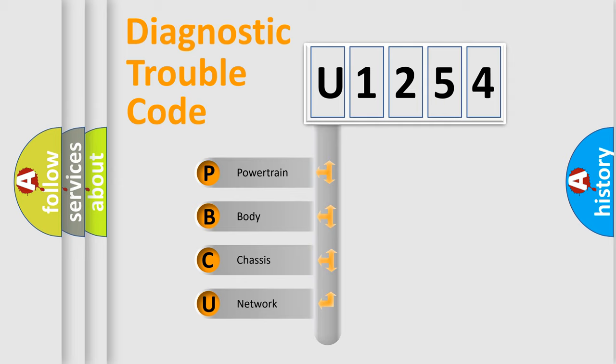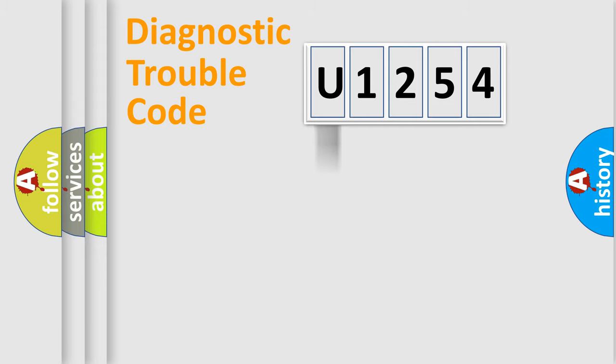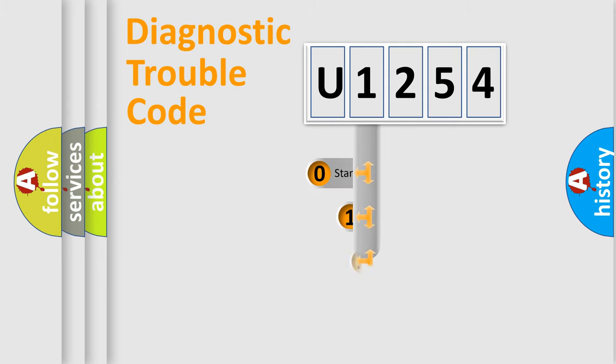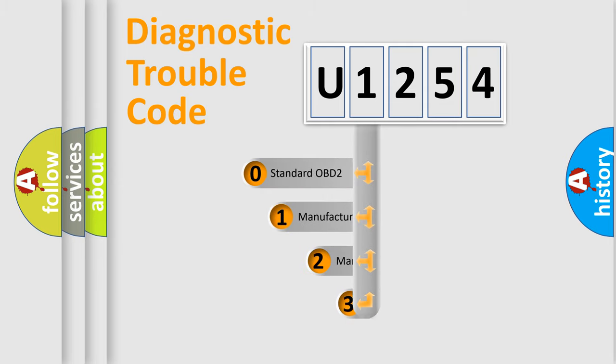We divide the electric system of automobile into four basic units: powertrain, body, chassis, and network. This distribution is defined in the first character code.